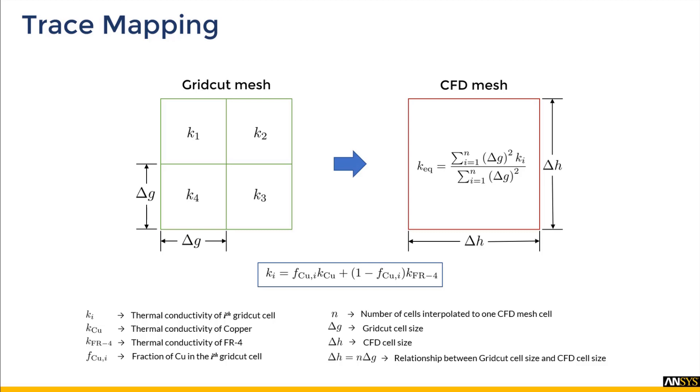So the thermal conductivity value in each CFD cell is obtained by interpolating the thermal conductivity values from the grid cut cells to the CFD mesh using an area weighted approach. Note that the interpolation is performed only once prior to the numerical simulation of the conservation equations.